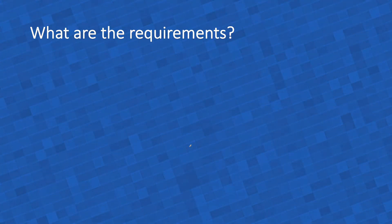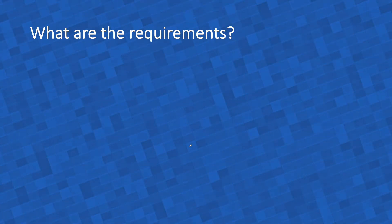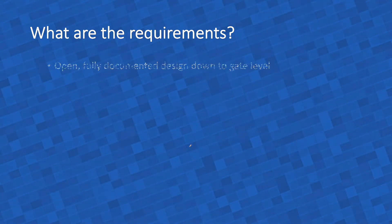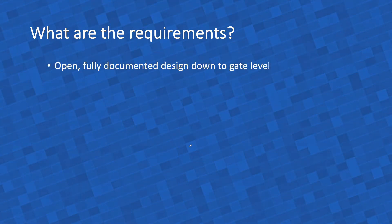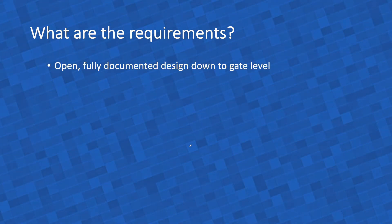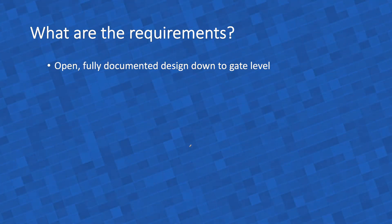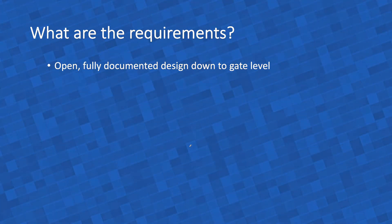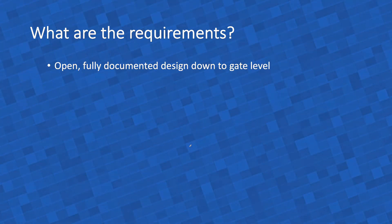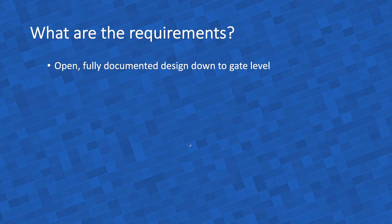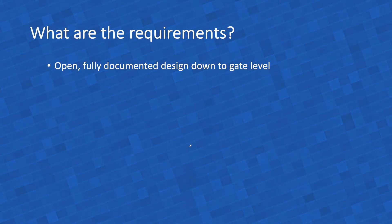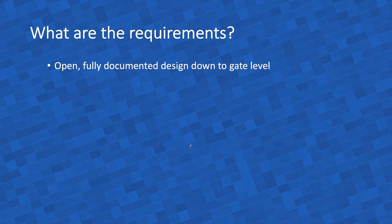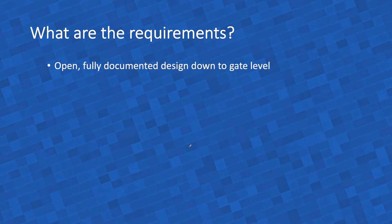What are the requirements I put forward for Cerberus, for this computer I want to build? First of all, it should be an open and fully documented design down to the gate level. I want people to be able to know exactly what's going on everywhere.